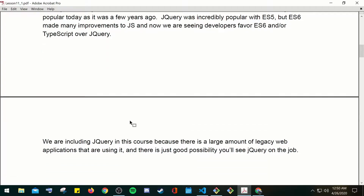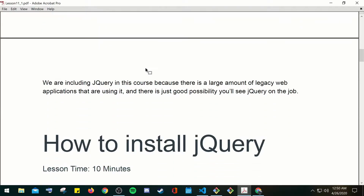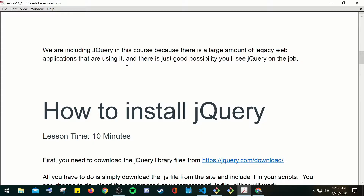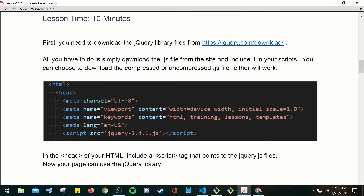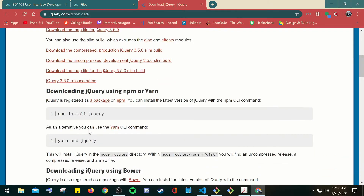jQuery was incredibly popular with ES5, but ES6 made many improvements to JavaScript and now we're seeing developers favor ES6 and TypeScript over jQuery. We are including jQuery in this course because there's a large amount of legacy web applications using it, and there's a good possibility that you'll see jQuery on the job.